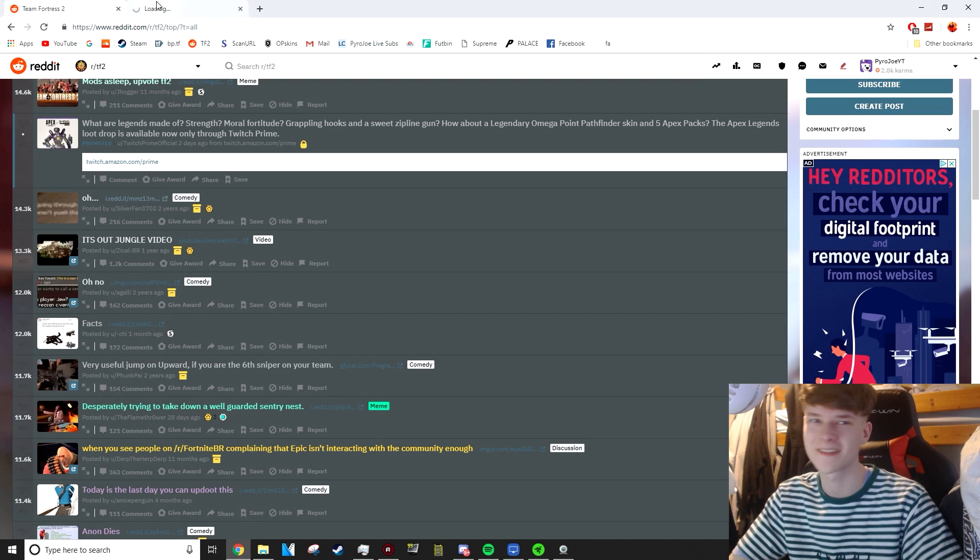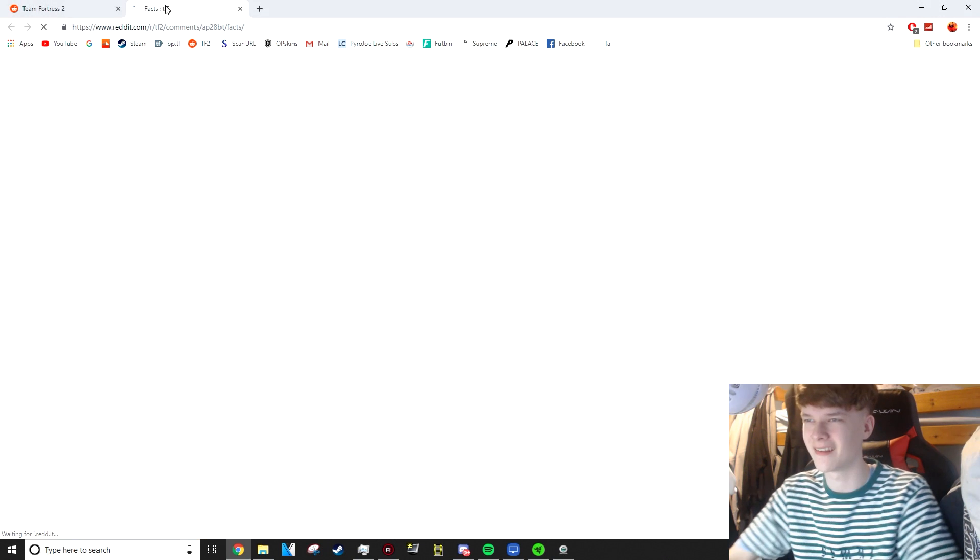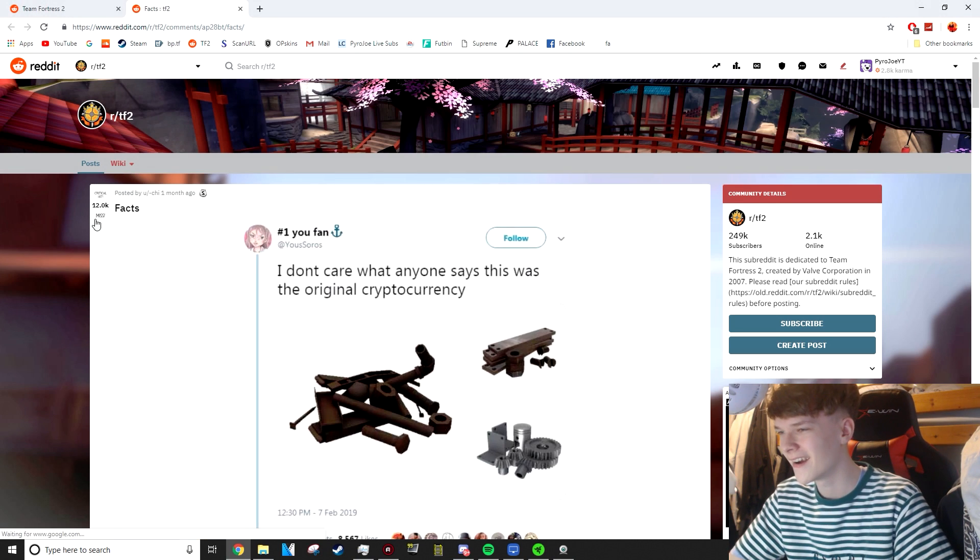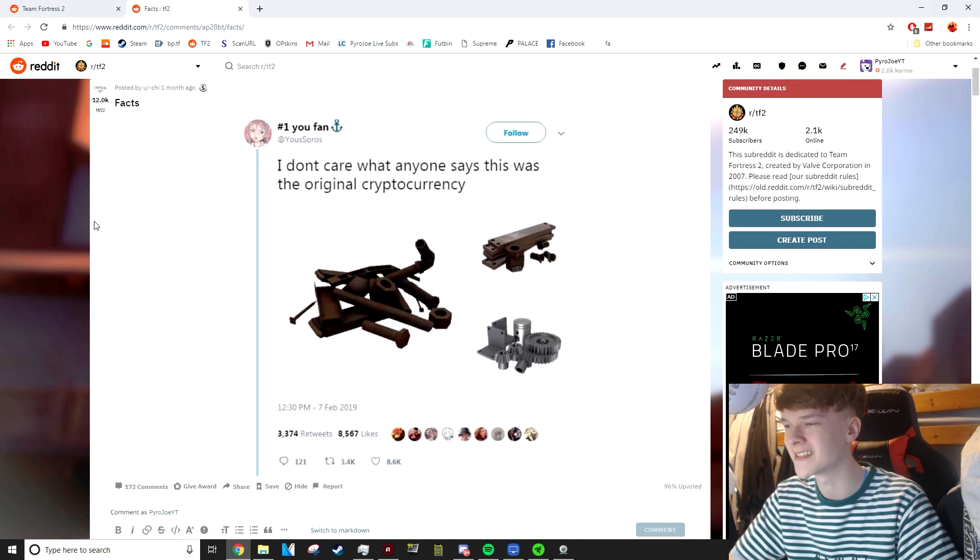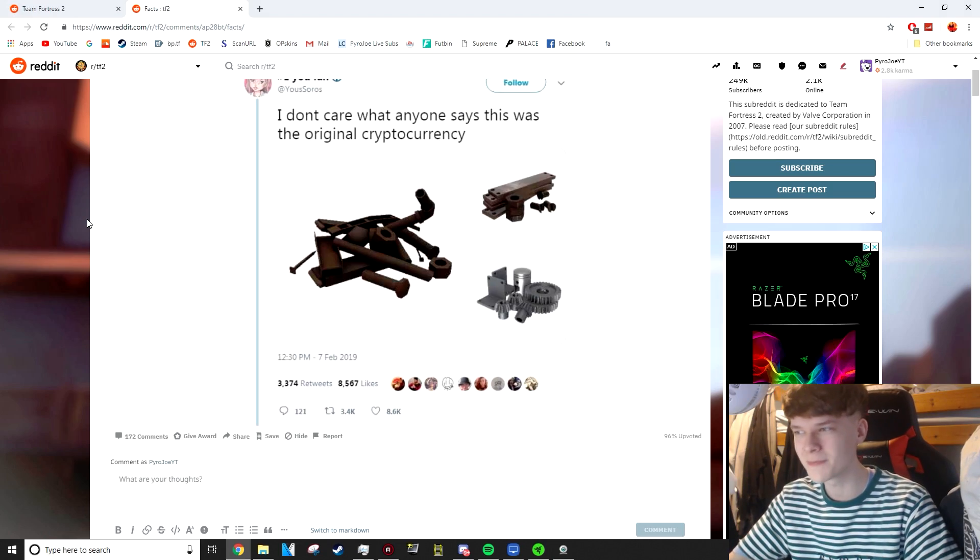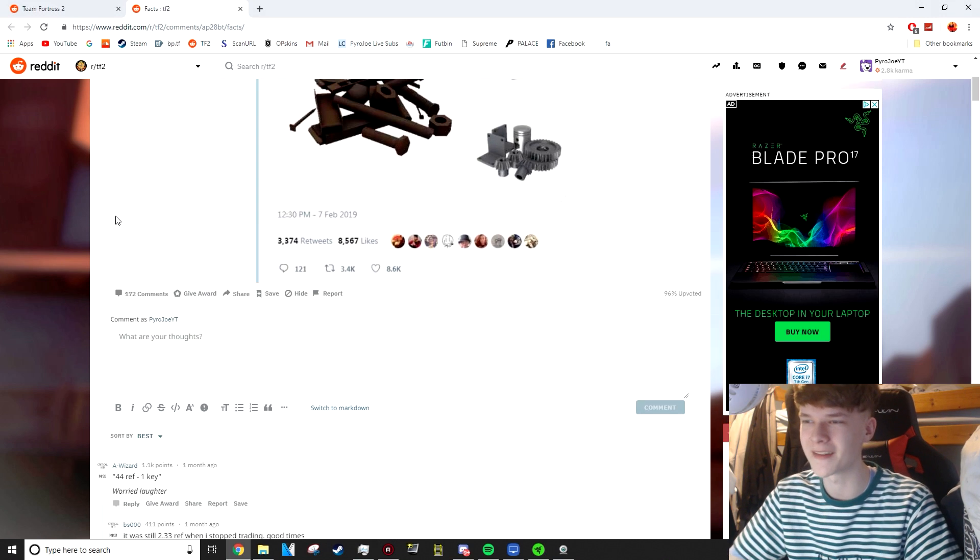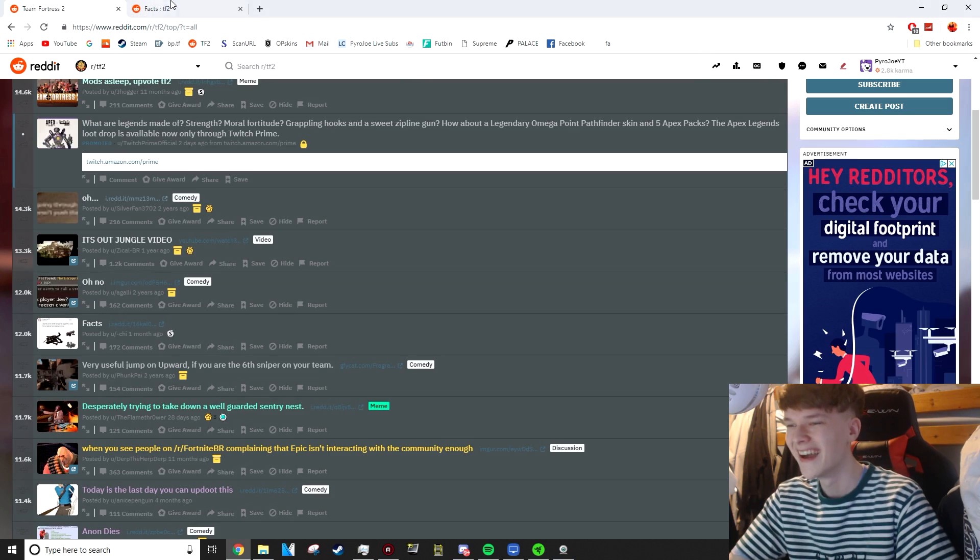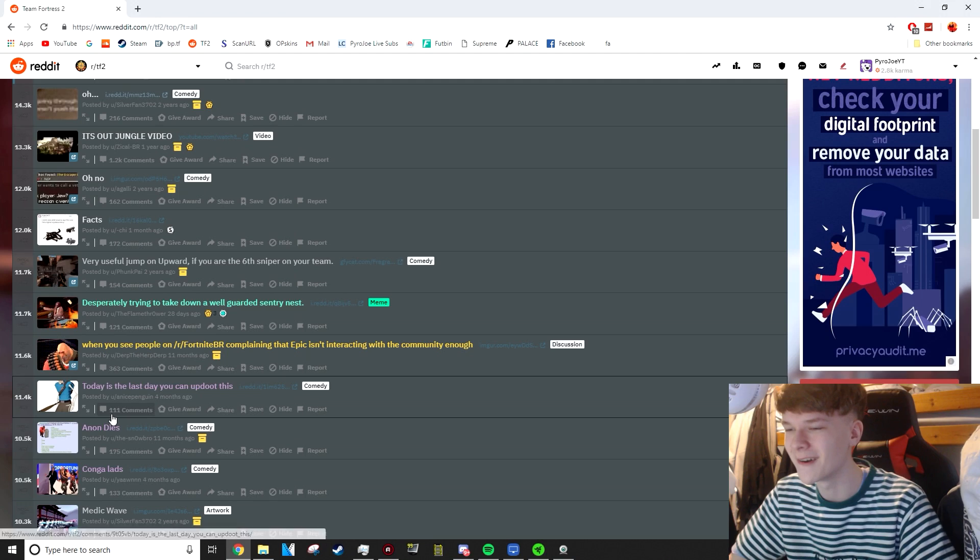This one is called Facts, and it's got pictures of different metals in it. I'm intrigued by this one. I don't care what anyone says, but this was the original cryptocurrency. You're forgetting earbuds. Earbuds were essentially like the Bitcoin of Team Fortress 2. Before Bitcoin was Bitcoin, Team Fortress 2 had earbuds, and that's fact. That's quite a funny post, I've got to admit.